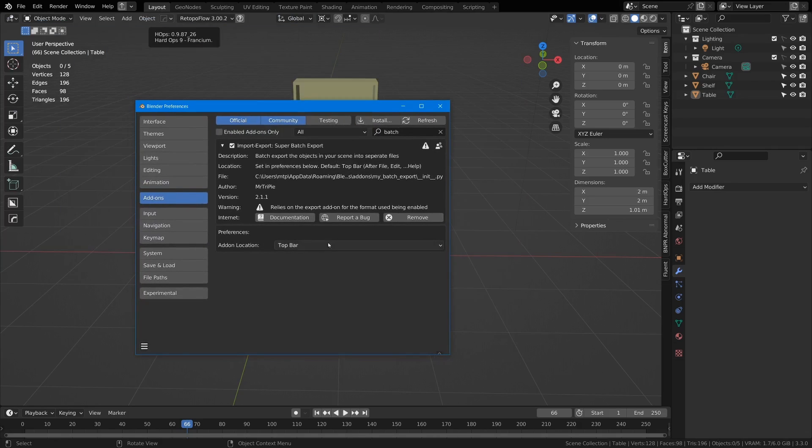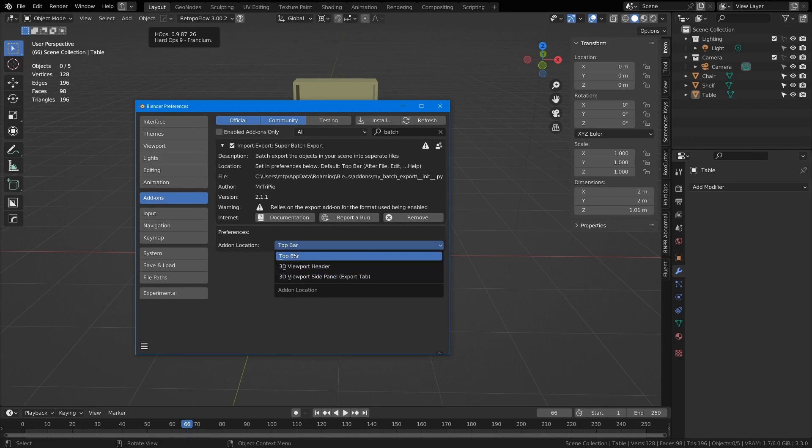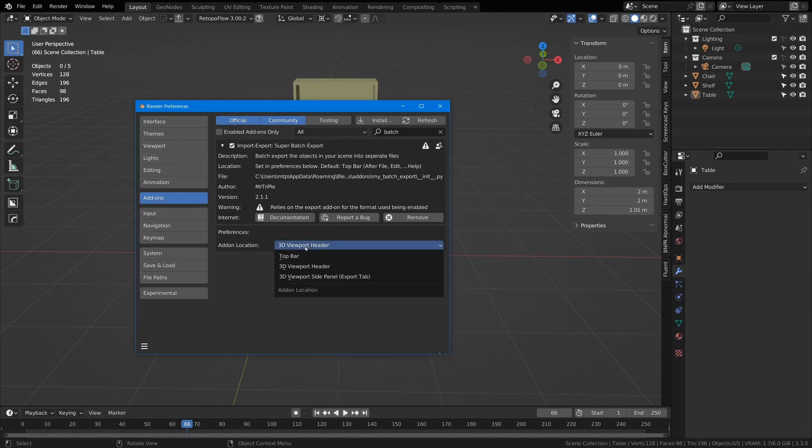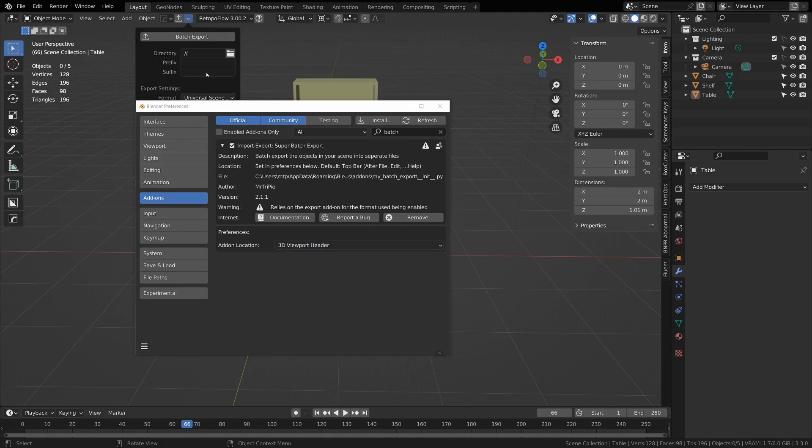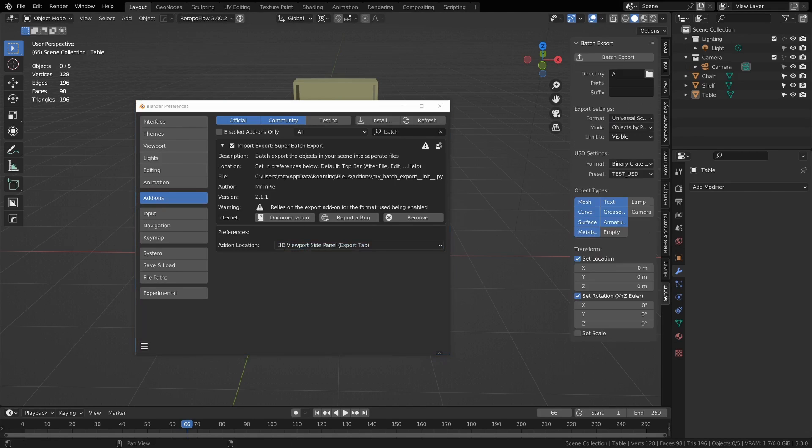Now I have a single option here right now for where to put the add-on. There's the top bar which places it up here, there's the 3D viewport header which places it here, and there's the side panel which places it here.